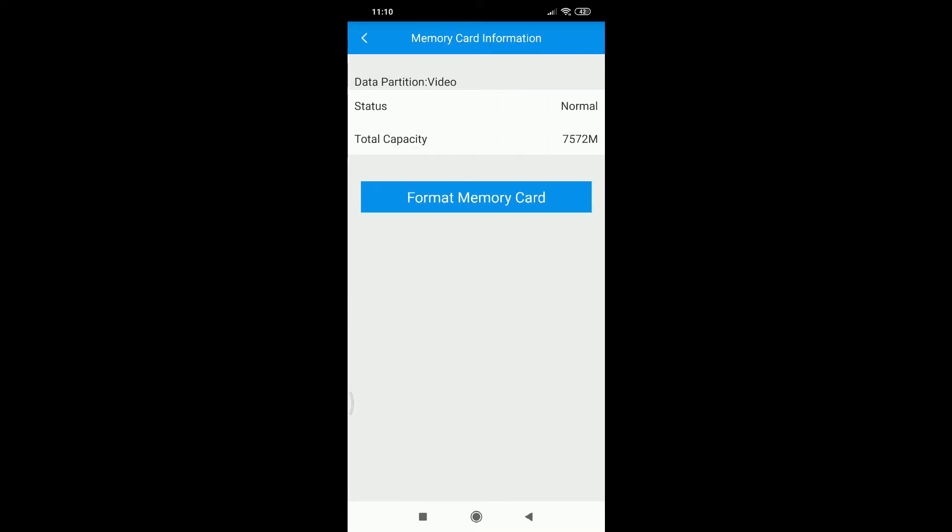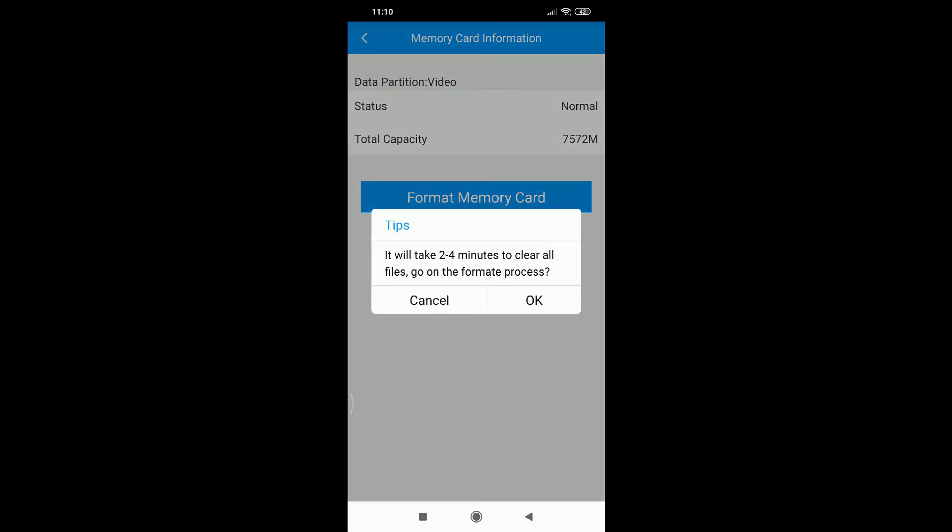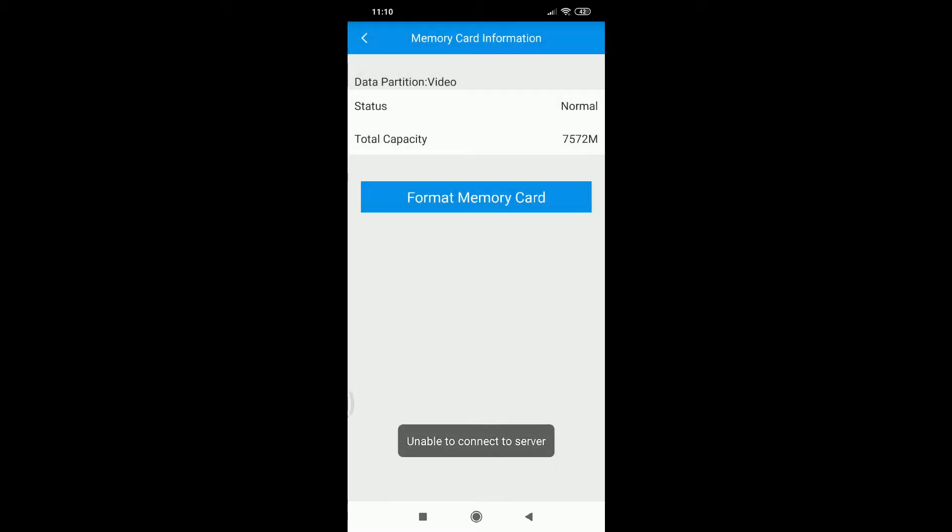Let me format the SD card here. Need about 2 or 4 seconds.